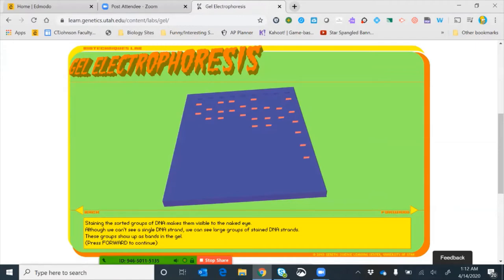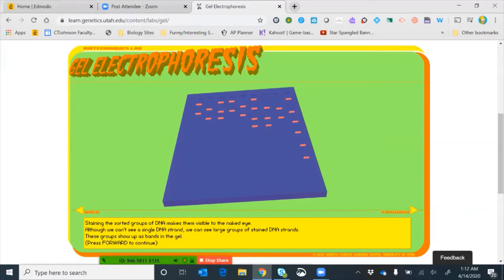We need to stain the gel in order to see the DNA. Staining makes grouped DNA molecules visible to the naked eye — although we can't see a single DNA strand, we can see large groups of stained DNA strands. These groups show up as bands in the gel. Bands further down the gel are smaller pieces; bands near the top are larger. For example, a band near the top might be 10,000 base pairs long, while a band near the bottom might be only 1,000 base pairs.